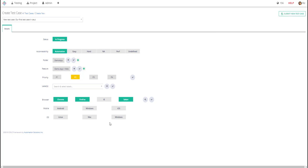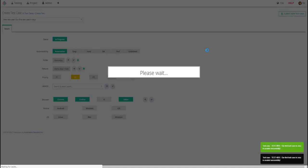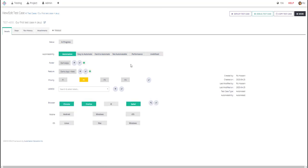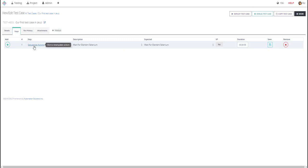So let's go ahead and submit our test case. You will notice that once the test case is created, you'll get multiple different new tabs here and the most important tab here is the steps tab where it will by default have a default step.